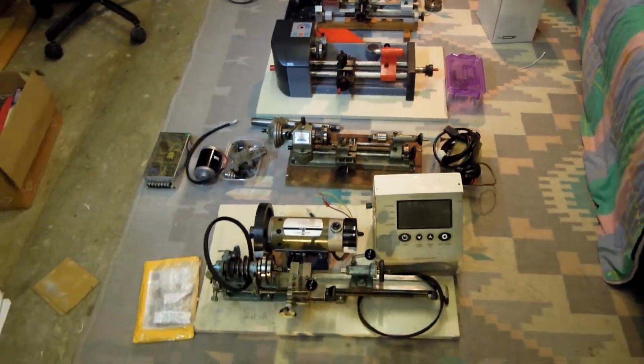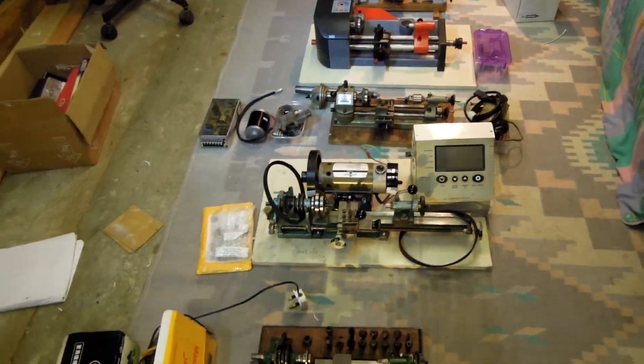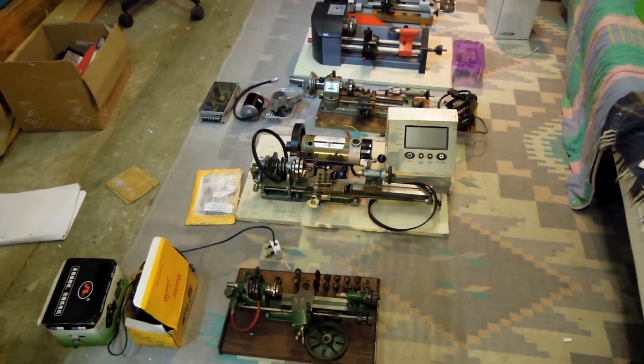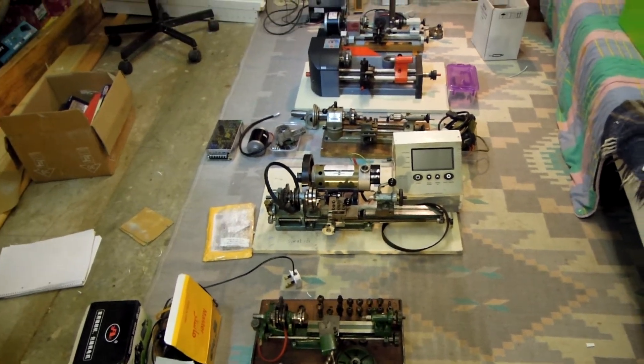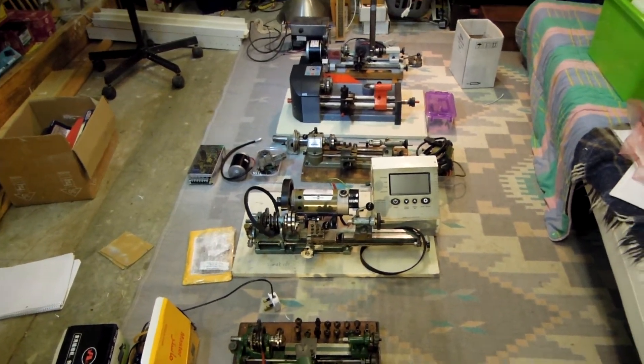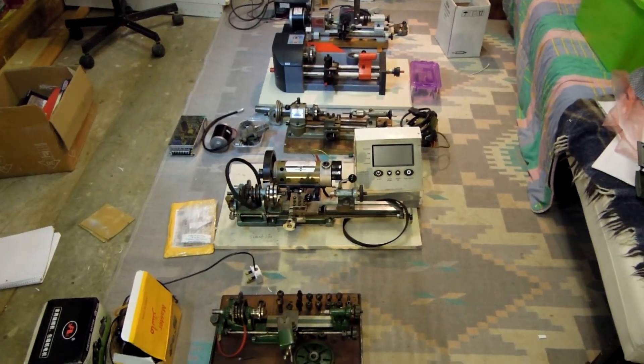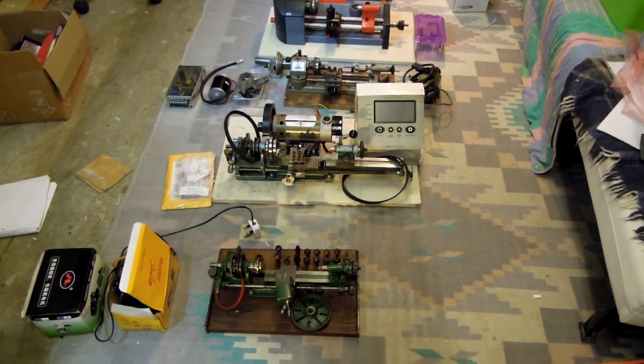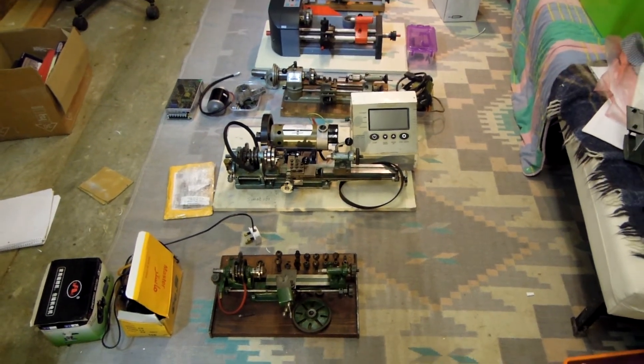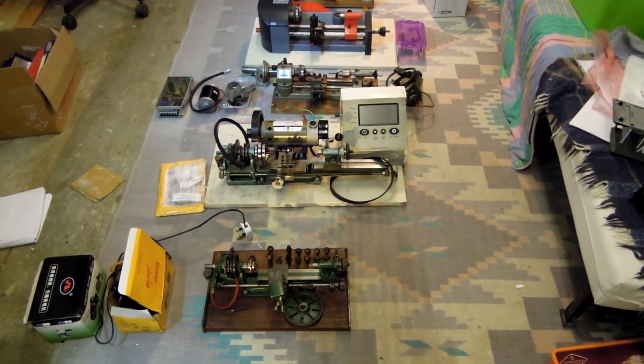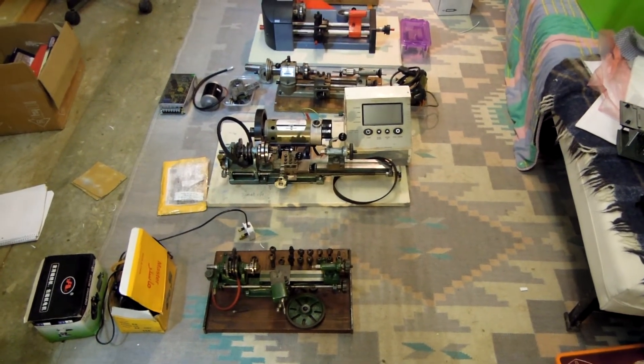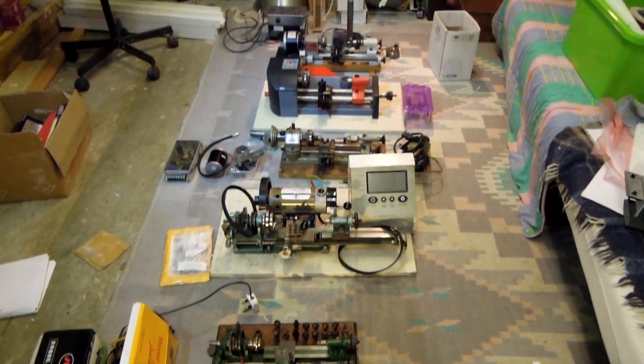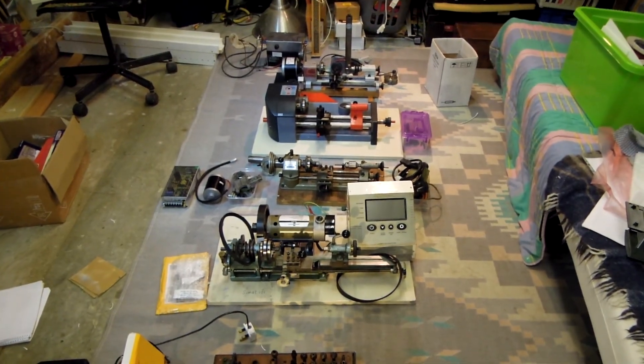So there we are that's a quick overview then of those lathes and some of them may go but it's my fun.